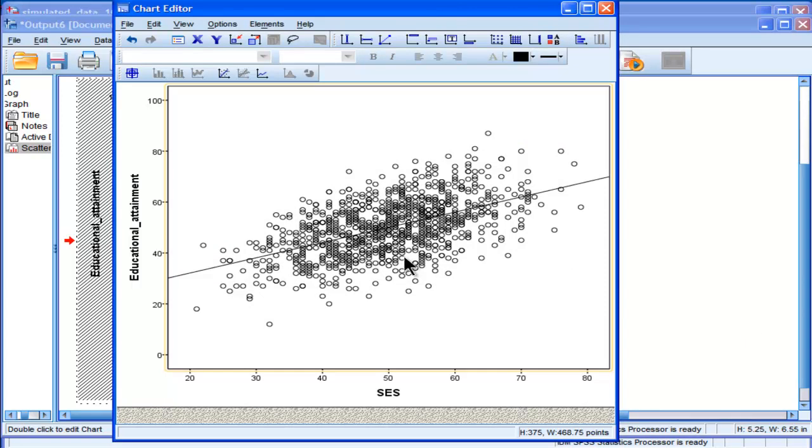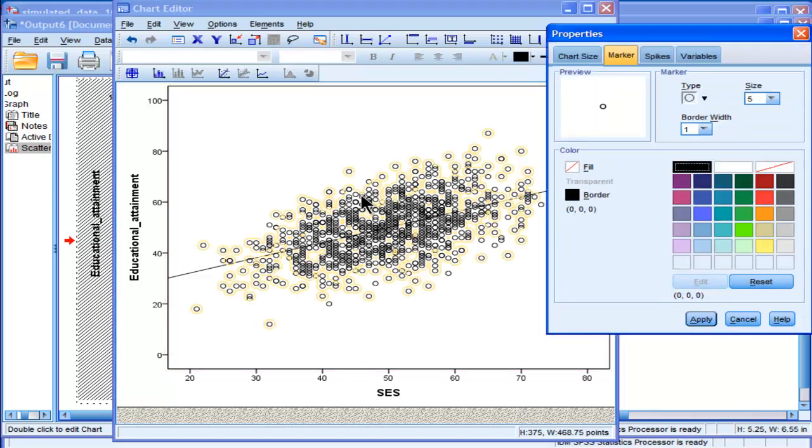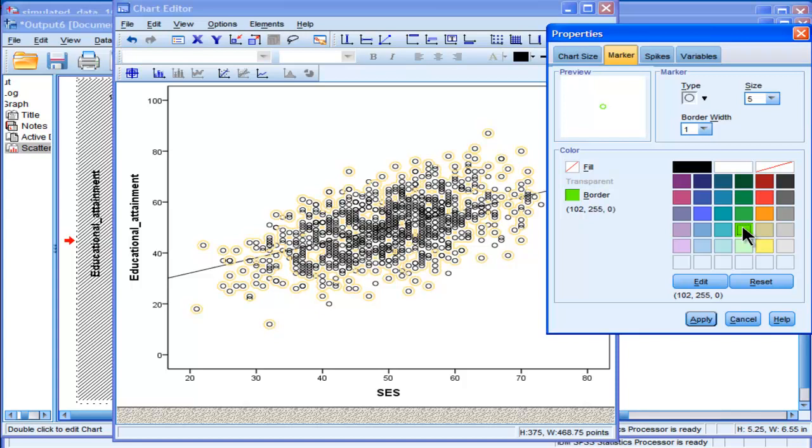I also want to change the color of the dots, which is certainly capable of being done in SPSS. And so I double-click on the dots. Again, it's a bit finicky. Sometimes you have to do it more than once. And I want to change it to this bright green color. And I click Apply.